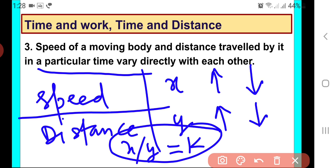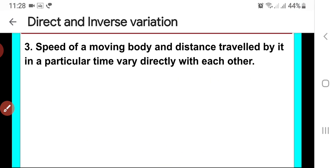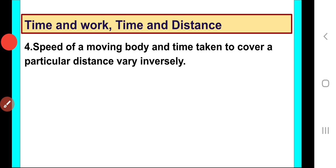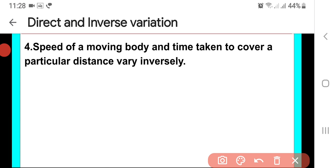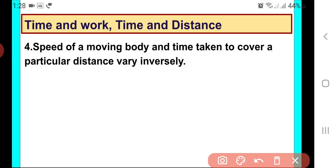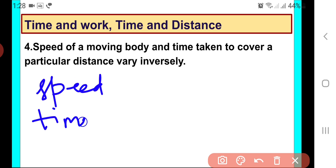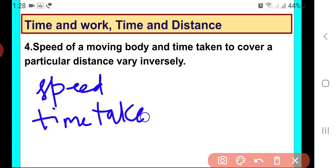Speed upon distance will be constant. Now moving on to the next situation: speed of a moving body and time taken to cover a particular distance. Notice that here the distance is fixed.